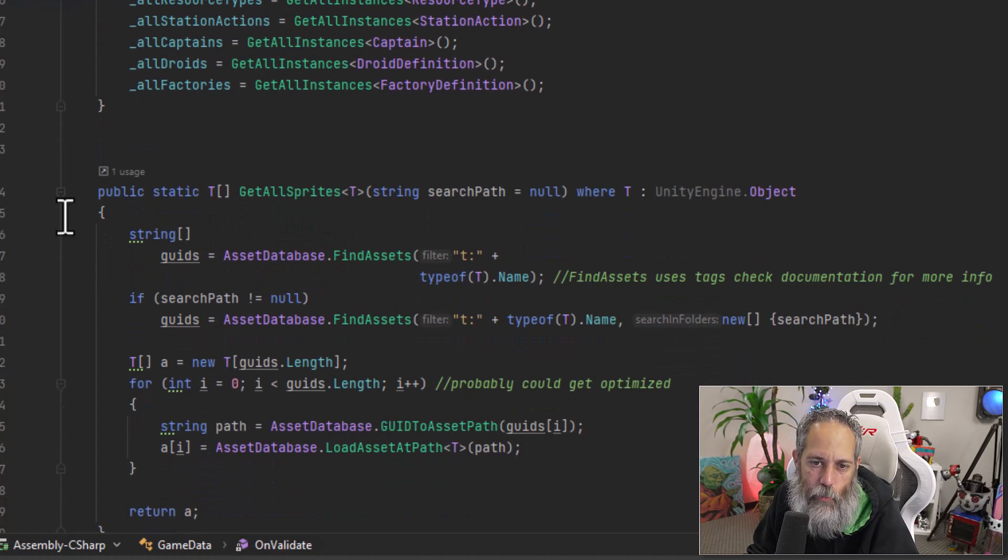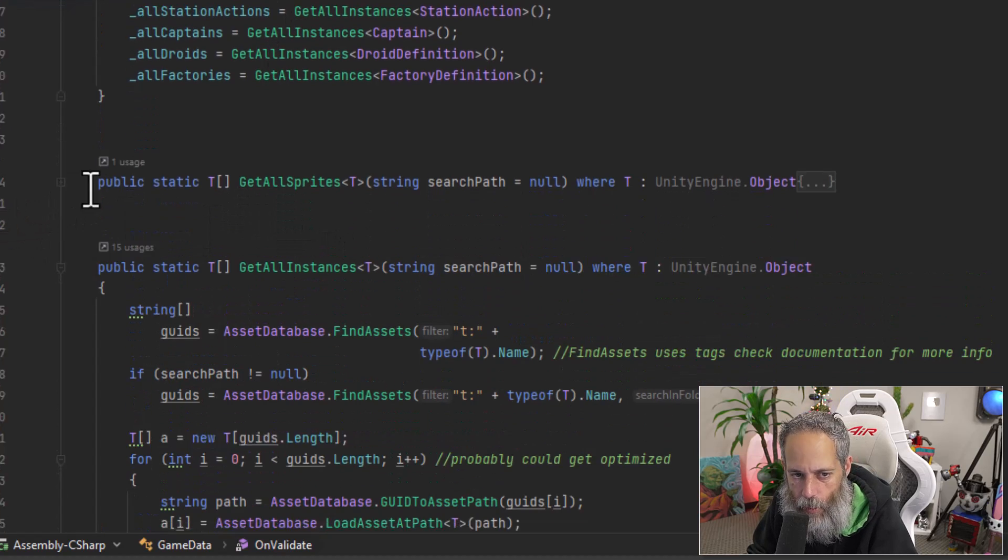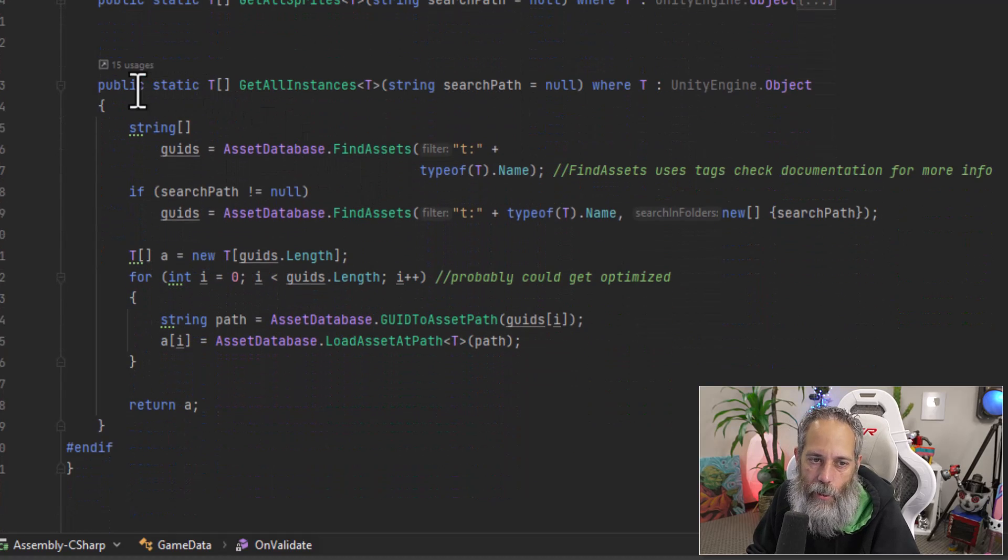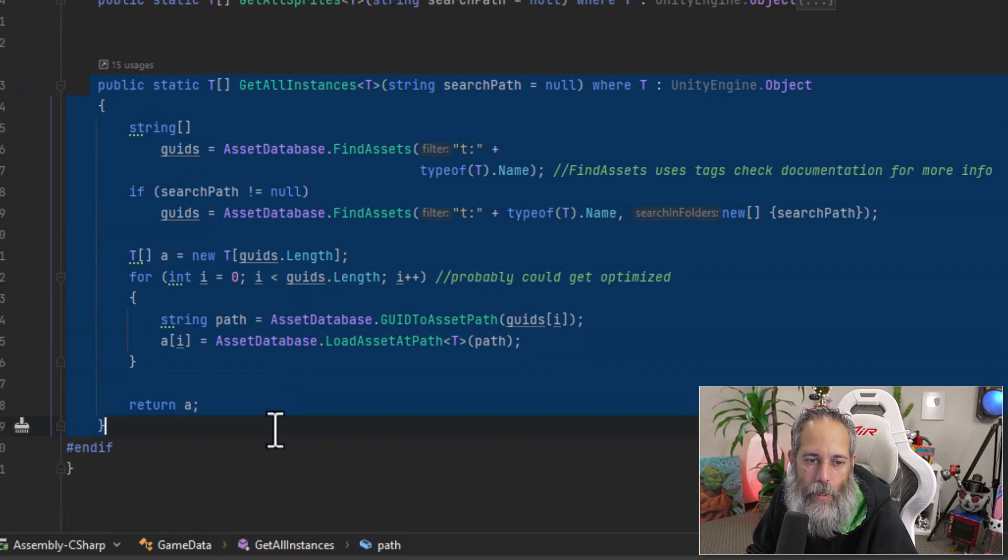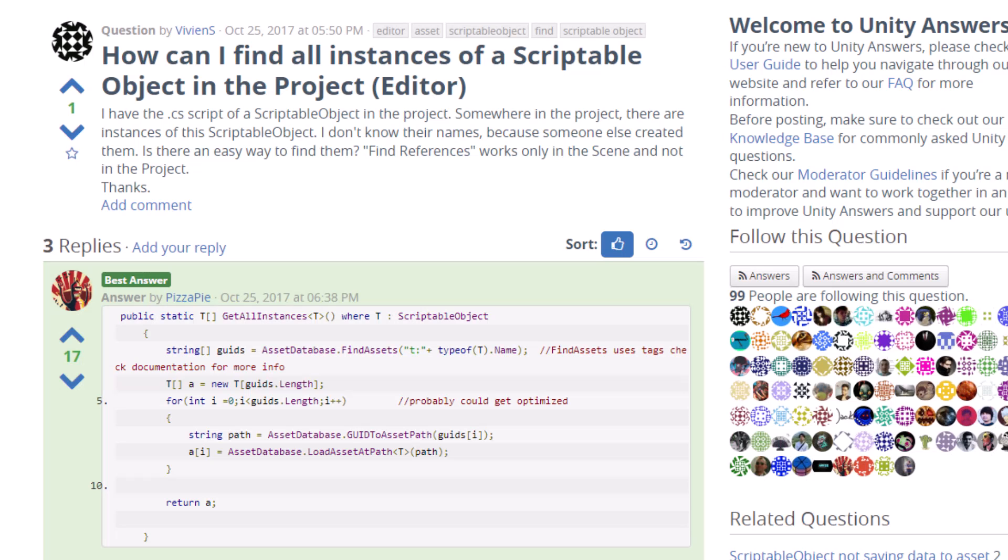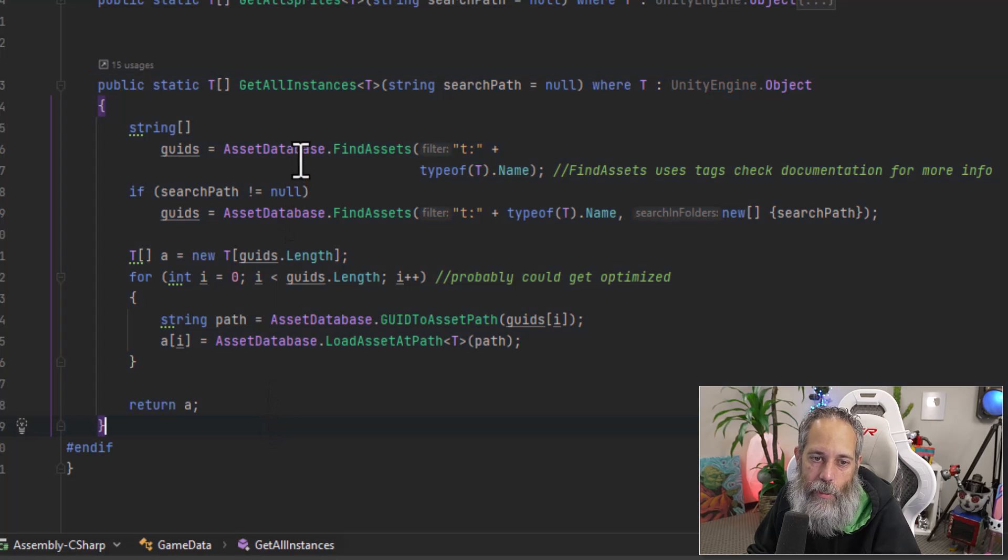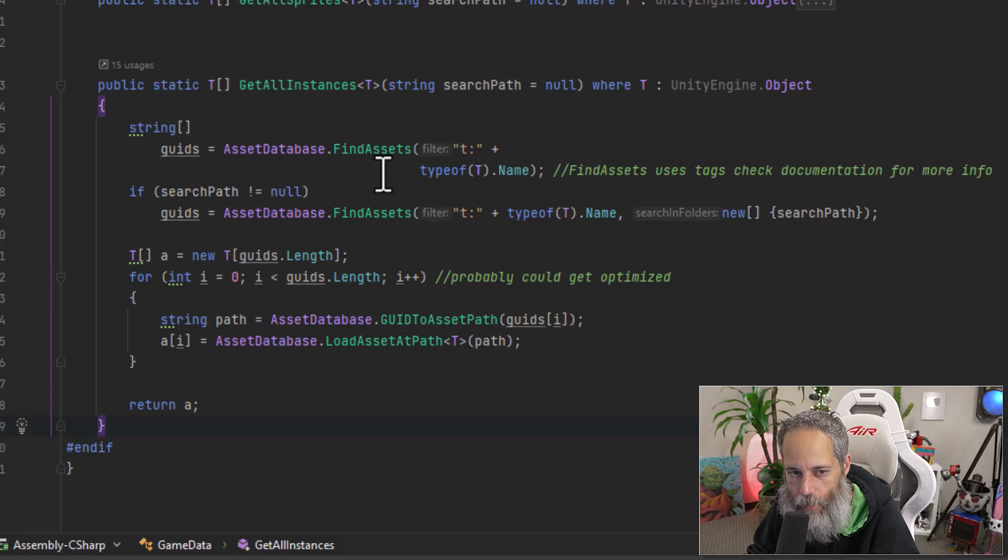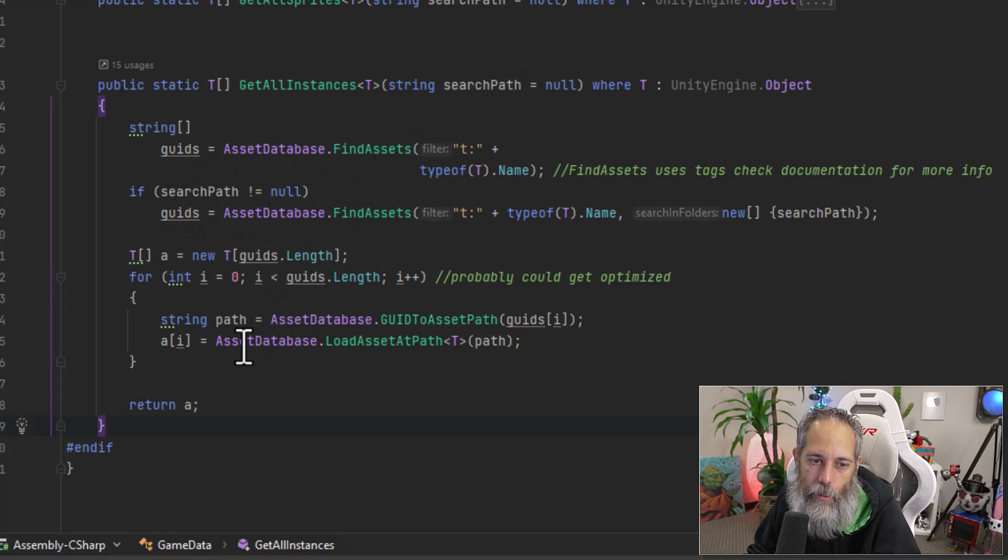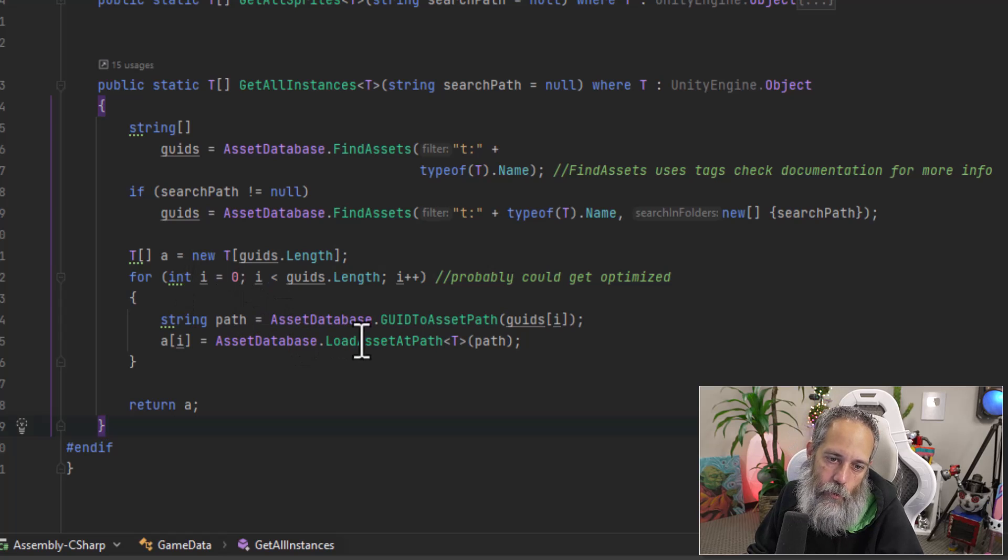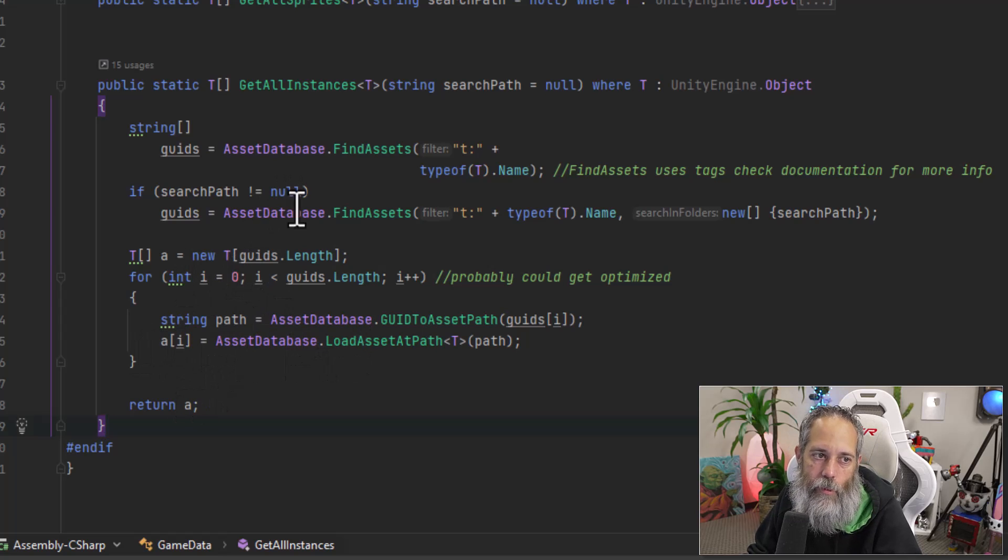So I've got this get all sprites. I'm going to just minimize this because not a core part of it. The core part here is the get all instances. So this is a method that if you just search on on Google for get all instances unity, you'll find this exact code, it uses the asset database finds all of the objects that match that specific type, and then puts them into an array here. So it gets the goods, then loops through gets the actual objects and returns those back as the array.